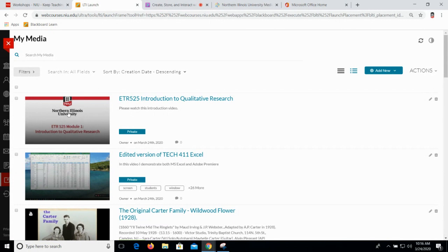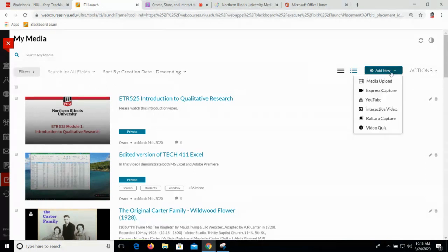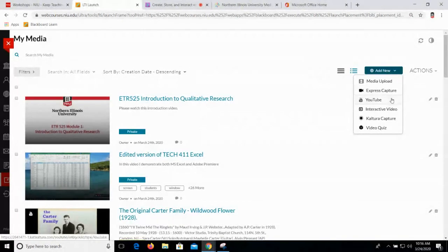So now we have a video that we uploaded via the media upload feature. Let's do two more — we're going to do an Express Capture and a YouTube index.